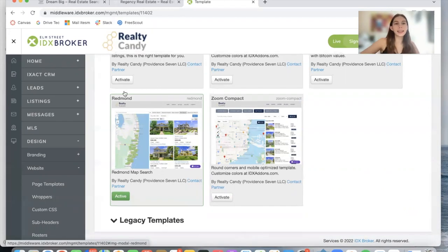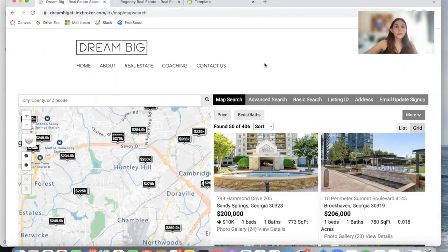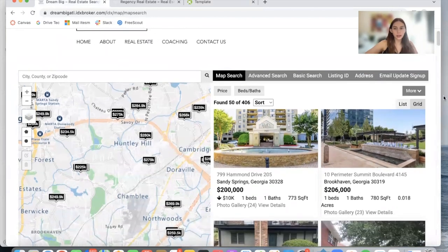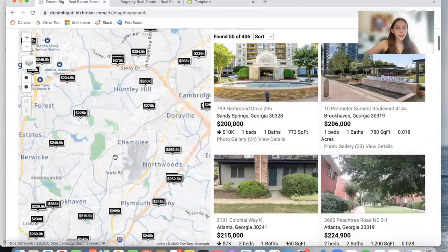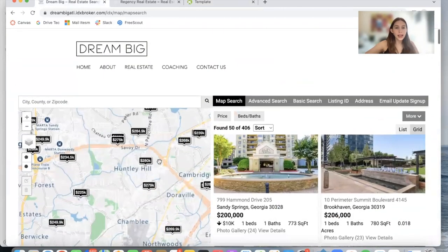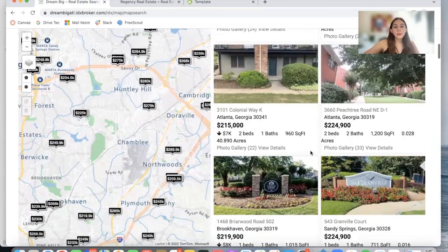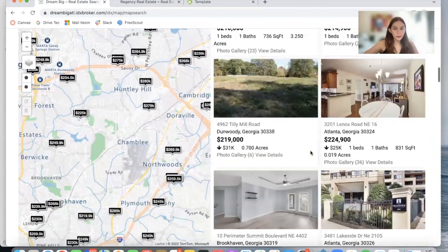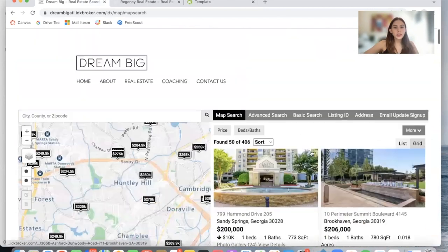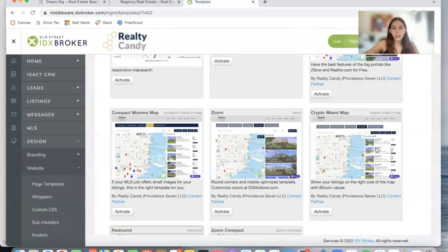I want to show you two sites that have this map search template. The first one is this Dream Big site, and this is how the layout looks. The buttons are smaller — this is the map search page. It still has a map on the side that sticks so the map is always on the left, and we now have two columns of properties on the right, contrary to the other map templates that only have one column.